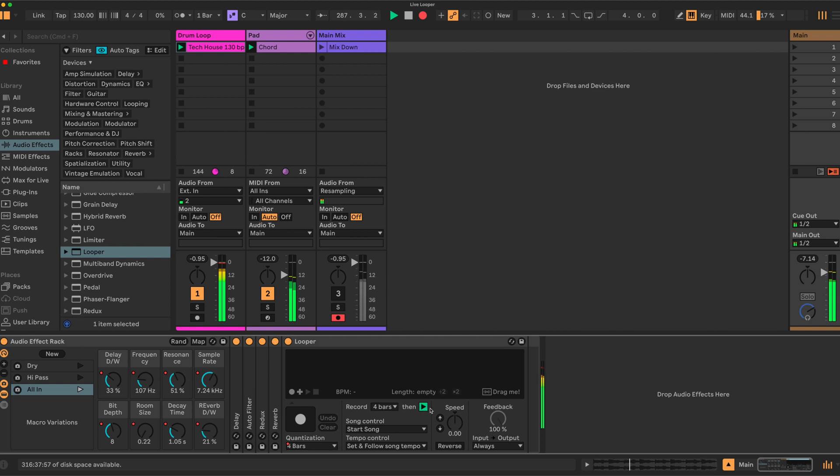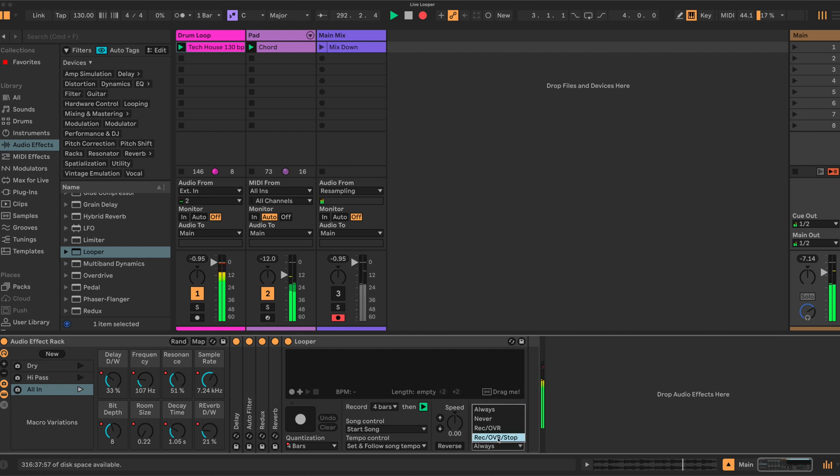So this allows it to play once it's captured and not added to the incoming audio. We also need to set the input/output setting—we need to set that to record, overdub, and stop, which stops incoming audio once we have those things set up.